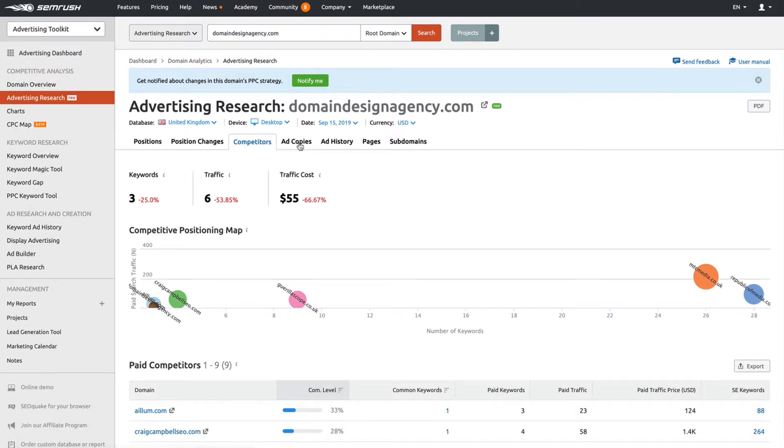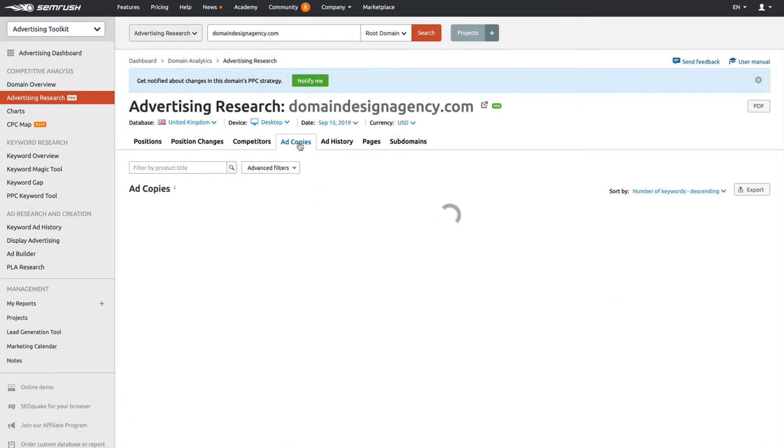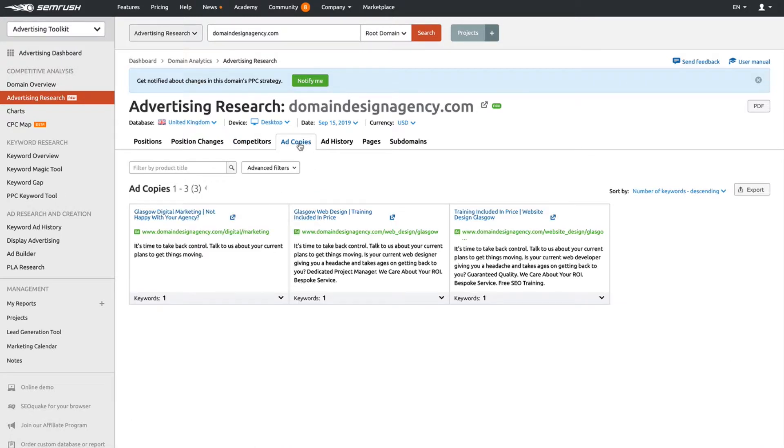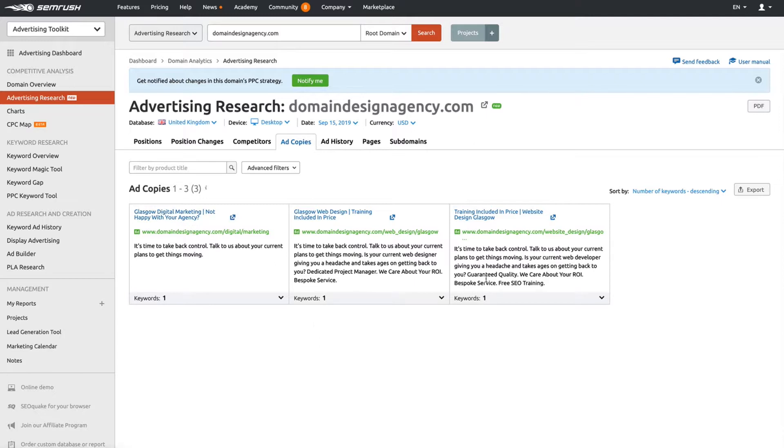Let's move on to ad copies. What I really like about ad copies is it gives you everything you need to know about the competition and what the ad copy is saying. That gives you inspiration to then be able to make sure your own ad copy is on point. You can see here these guys have three different ads: a very short one, a middle one, and a slightly longer one.